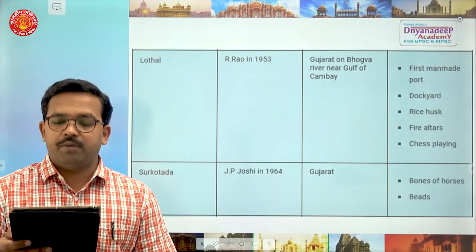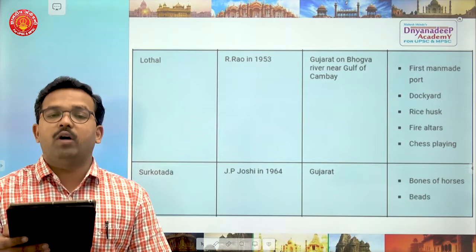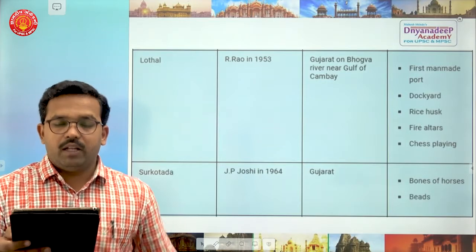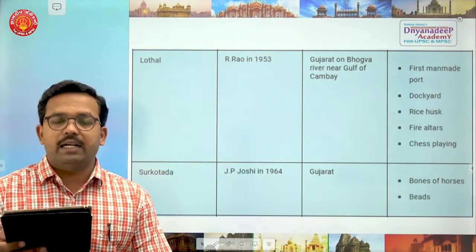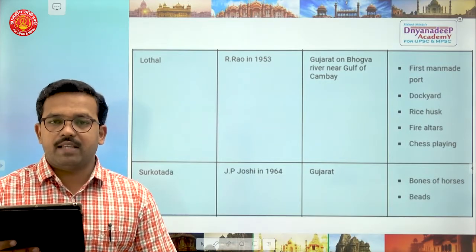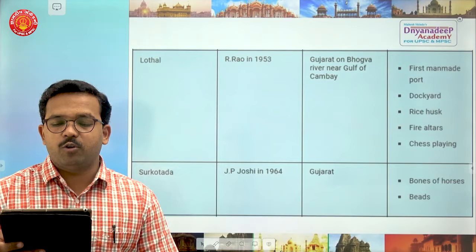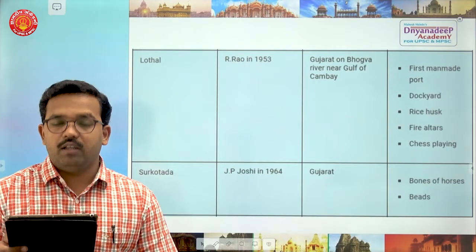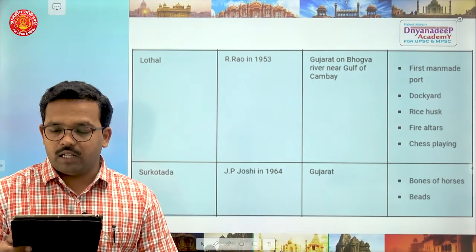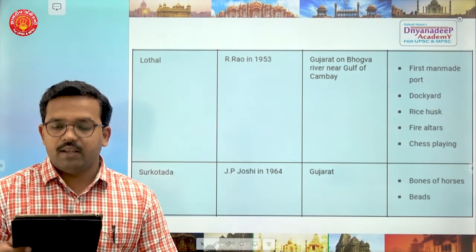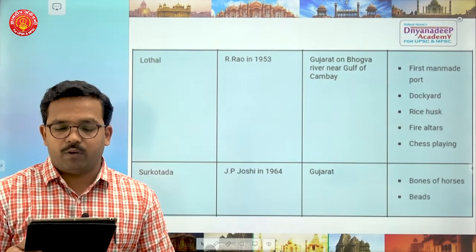The next important site is Surkotada, excavated by J.P. Joshi in 1964 in the state of Gujarat. Bones of horses and beads were found here.